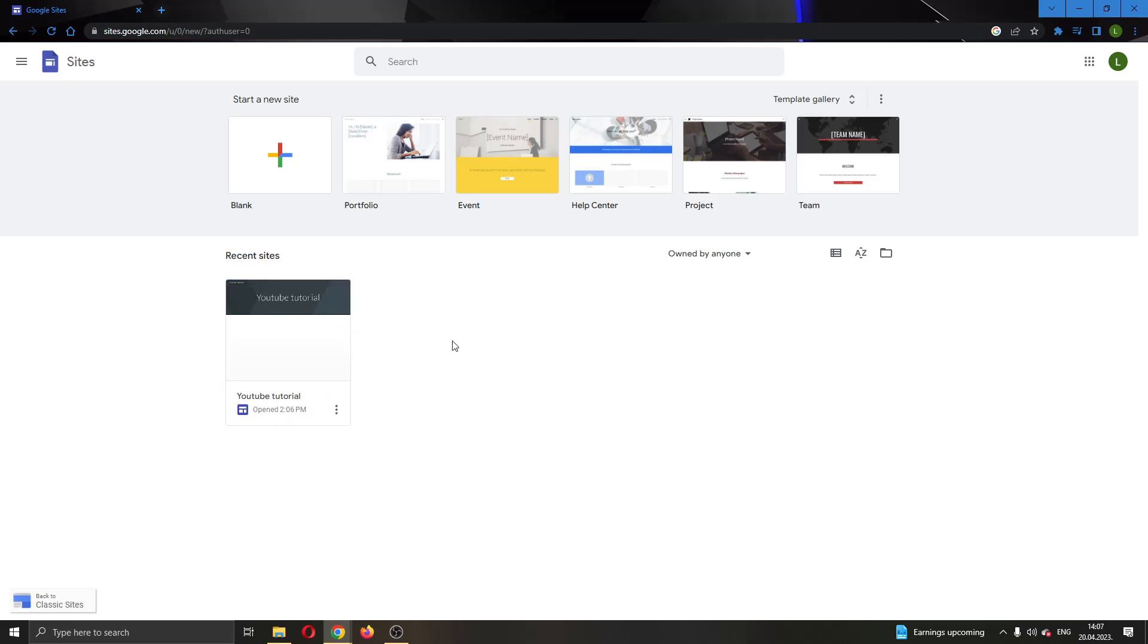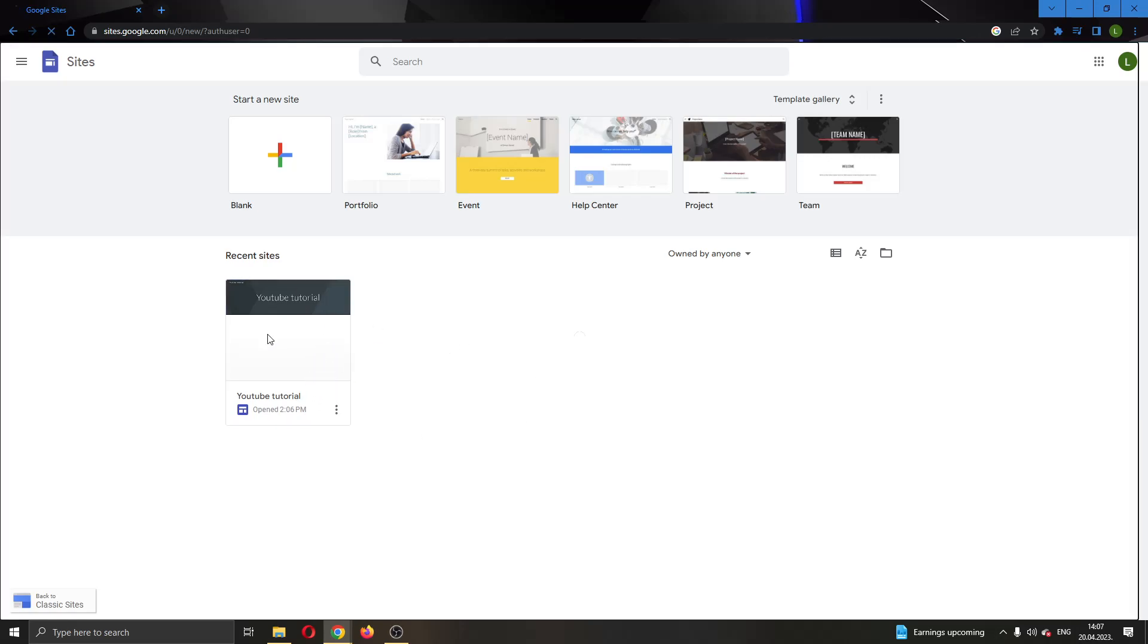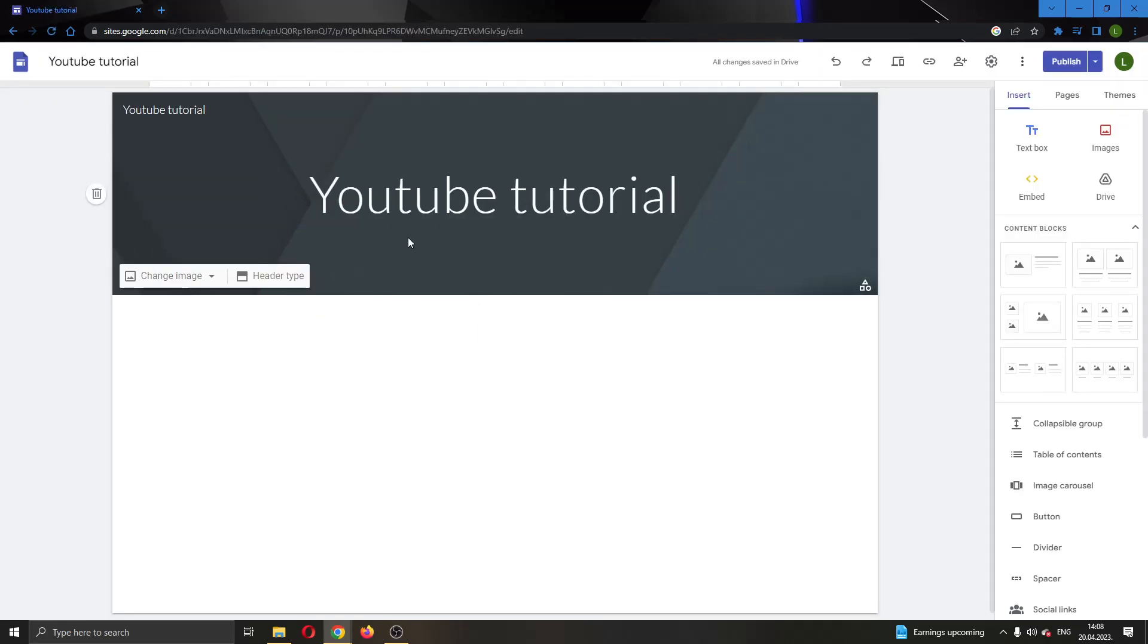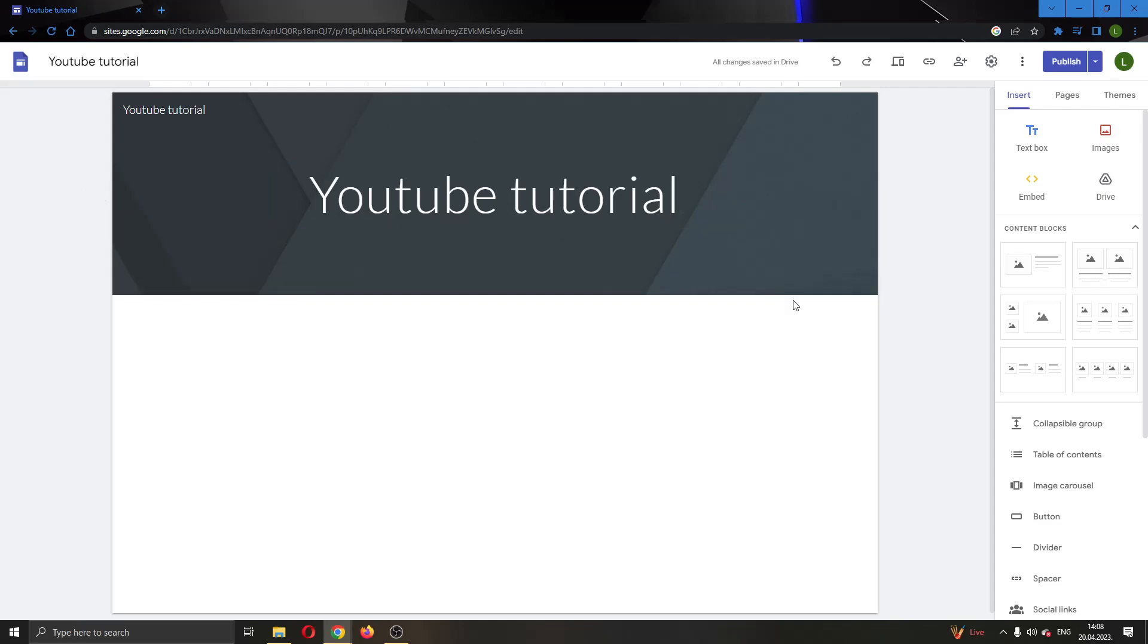I'm going to be using this website right here for today's video. I'm going to go ahead and open it up by clicking on it. After clicking on it, this will open up my website in the page and now I can get started editing it.